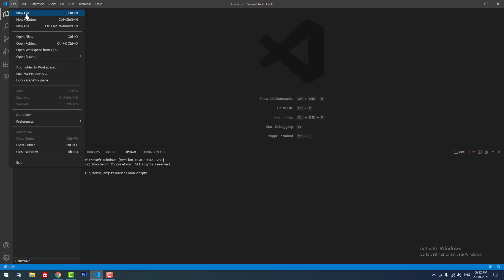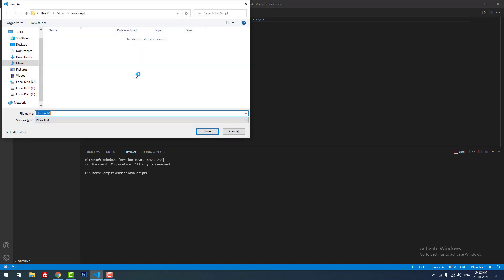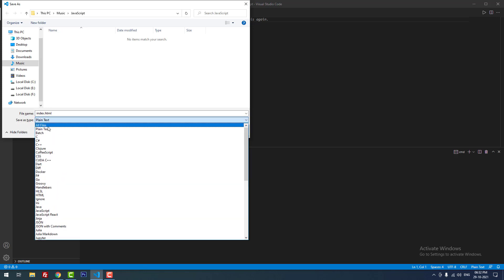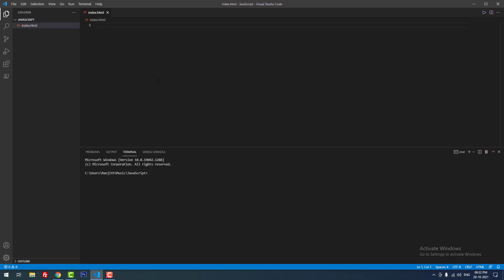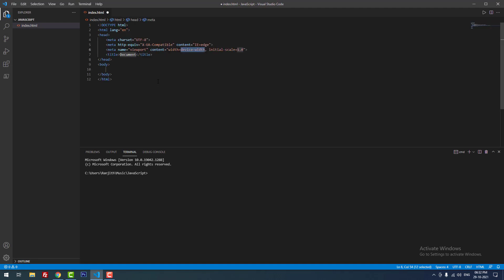Now I'm going to create a new file and save the file as index.html. Don't forget to choose 'Save as type' as All Files. Now I'm going to create some basic HTML code like the head section and body section. I successfully created that. Now I'm going to replace the HTML title.